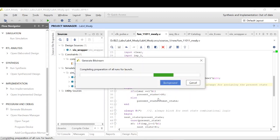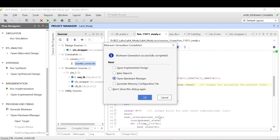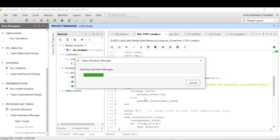We will wait for a few minutes and the bitstream is generated. Now let's open the hardware manager.